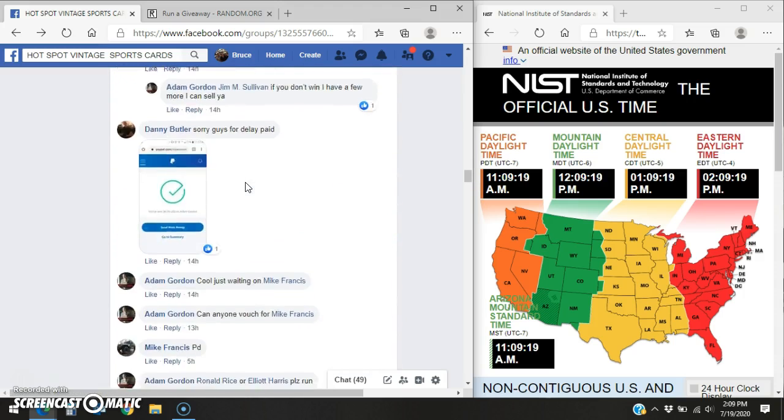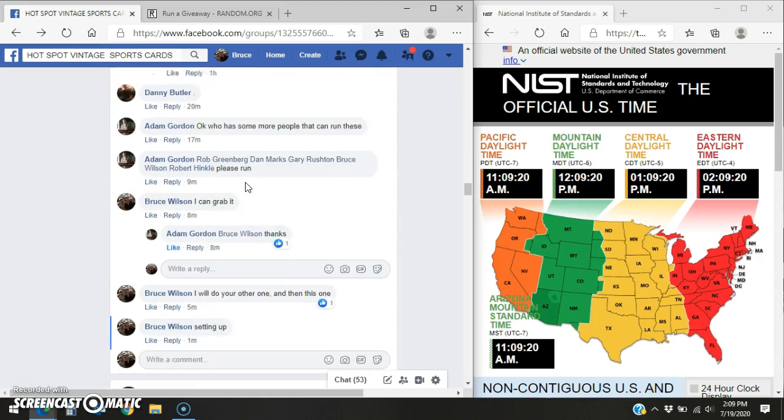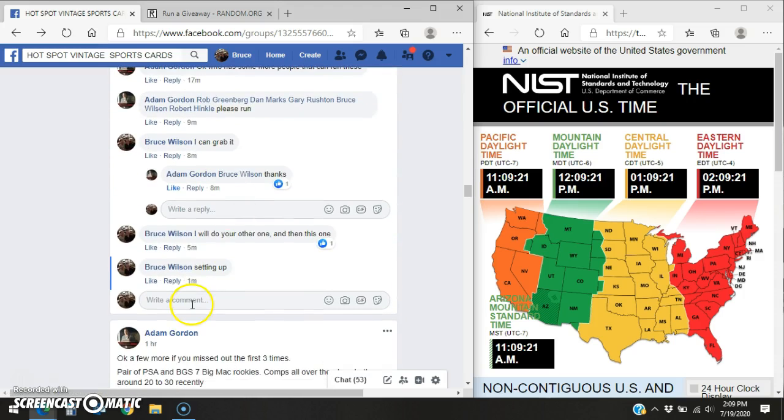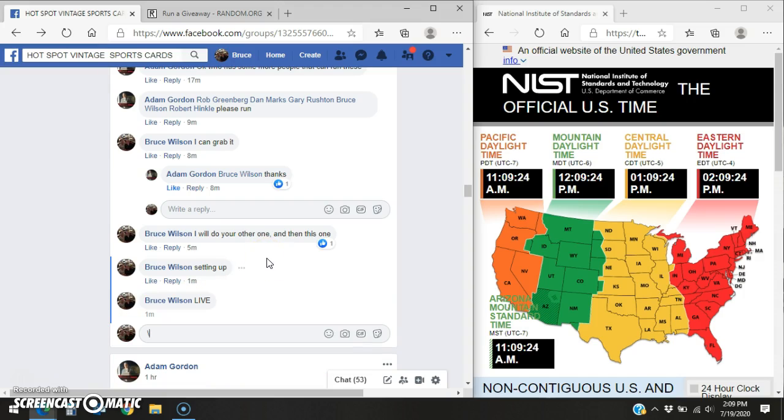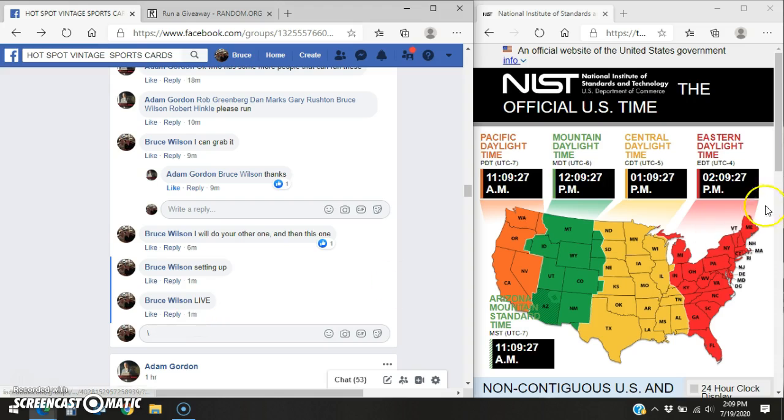We're going to scroll down to the bottom and we're going to go live. Facebook says we're live at 209.